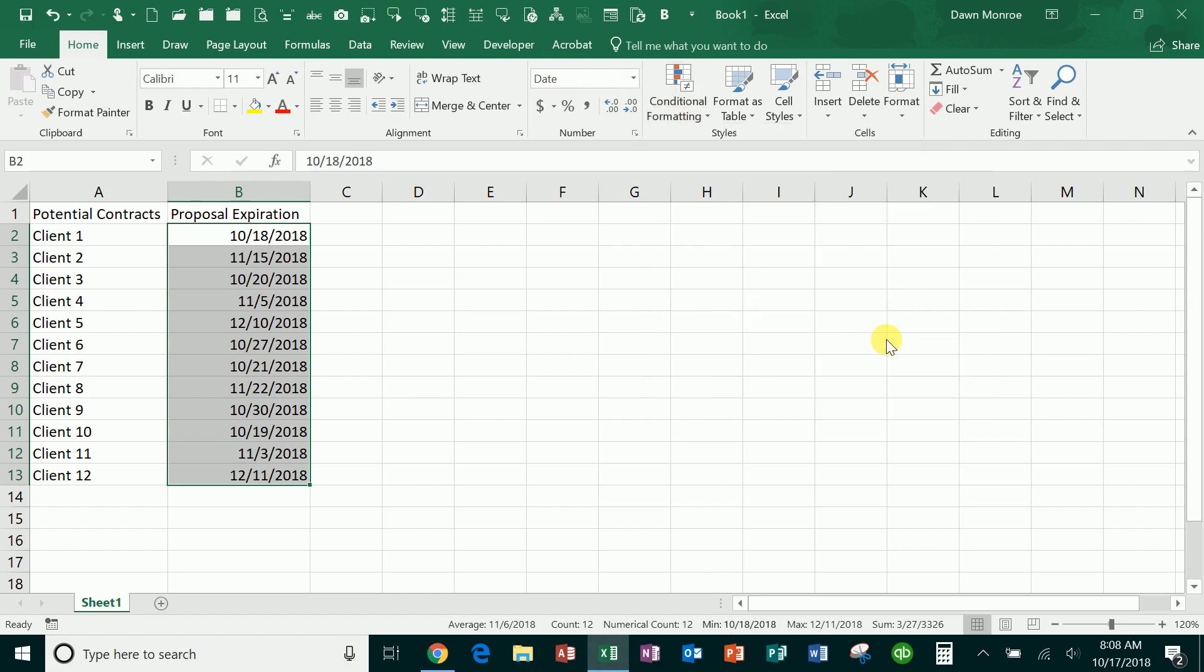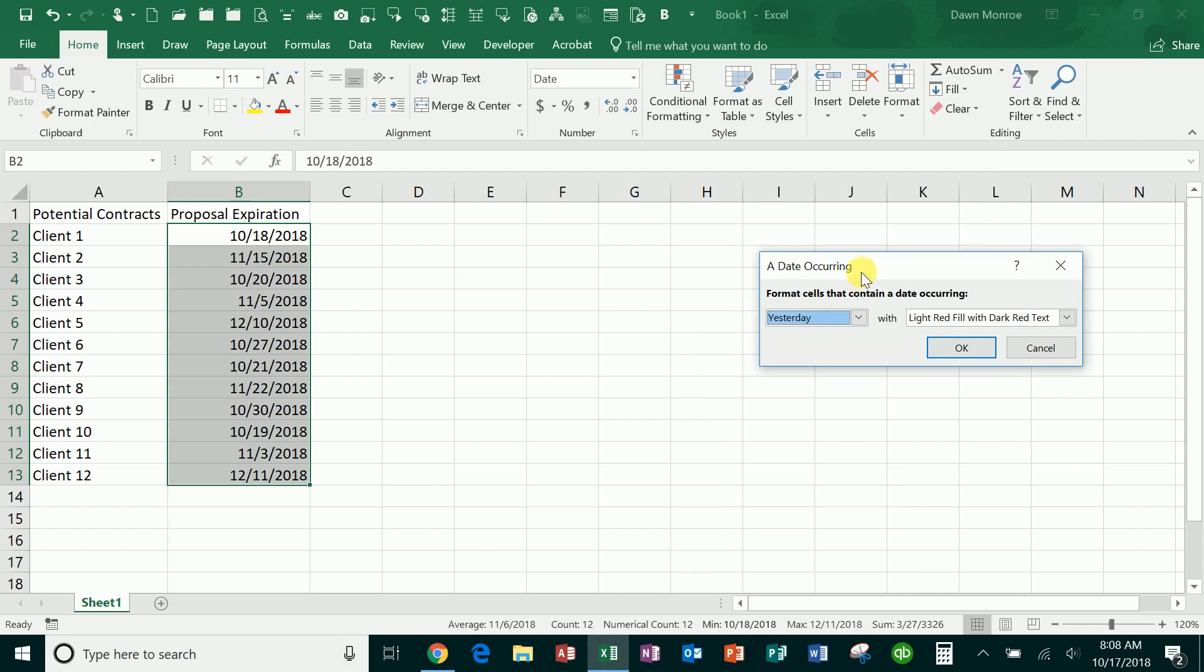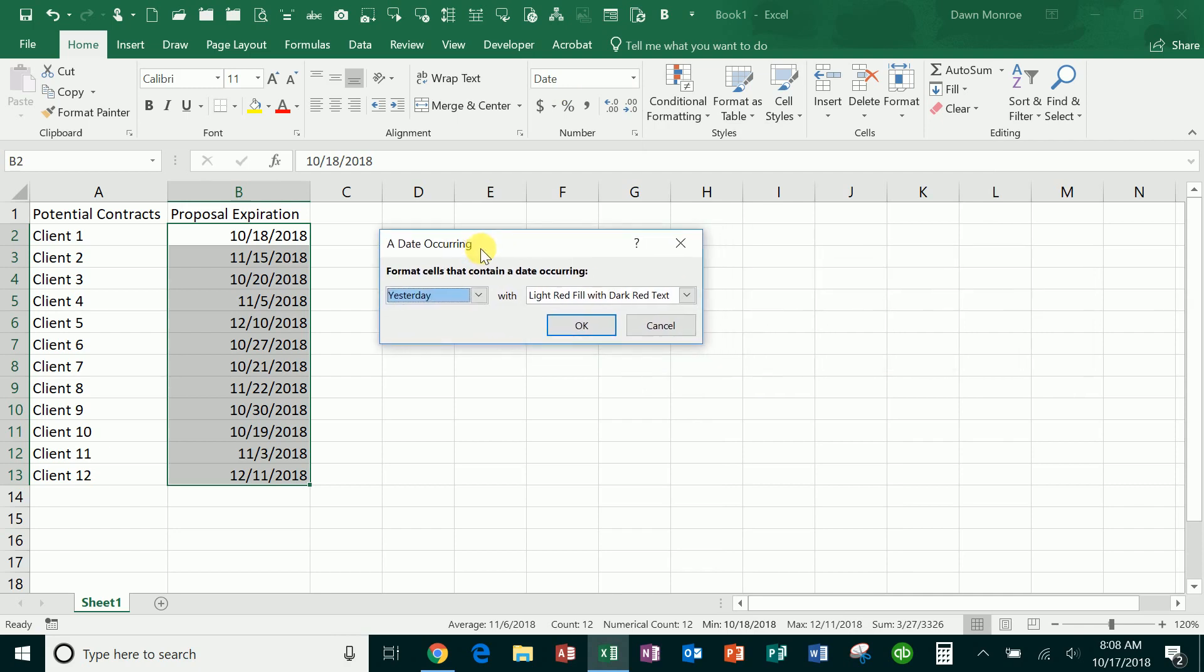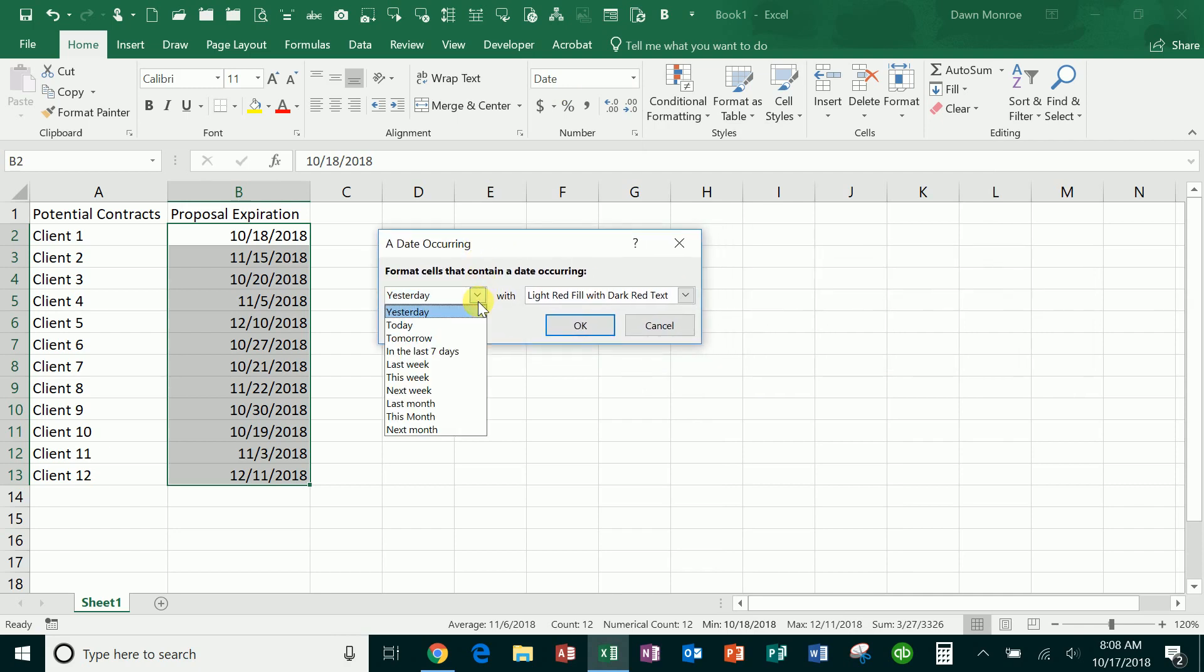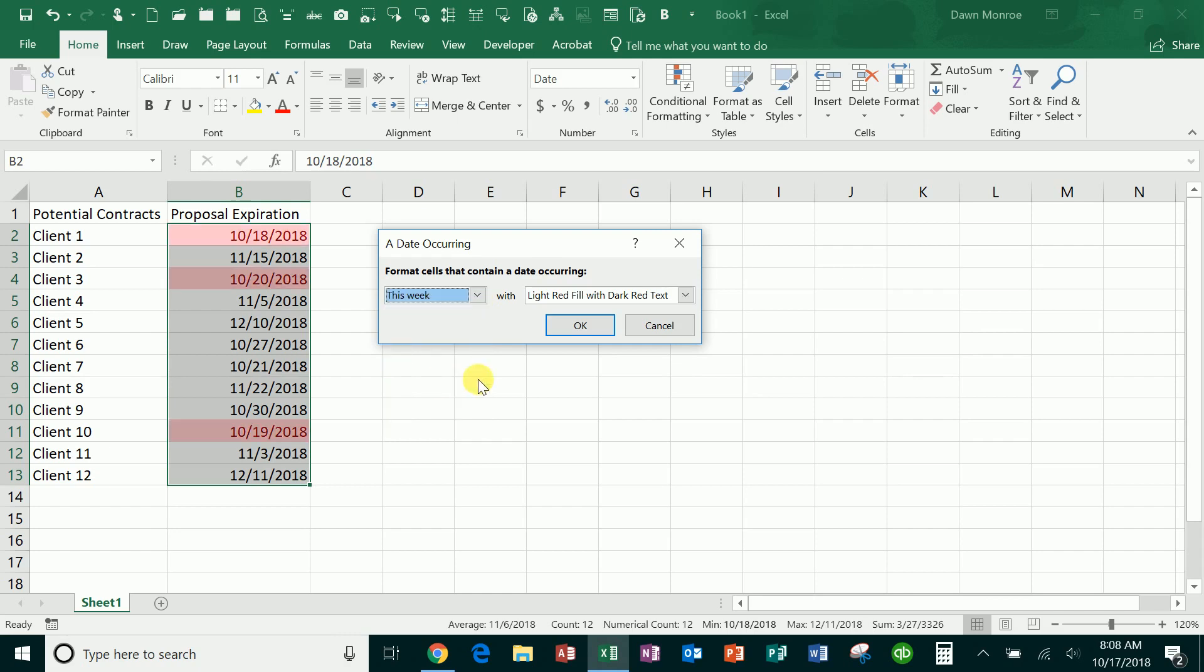I'm going to date occurring and you've got all these different options. What I'm really wanting to see is what is about to expire this week, where is the follow-up needed, and you can change this.